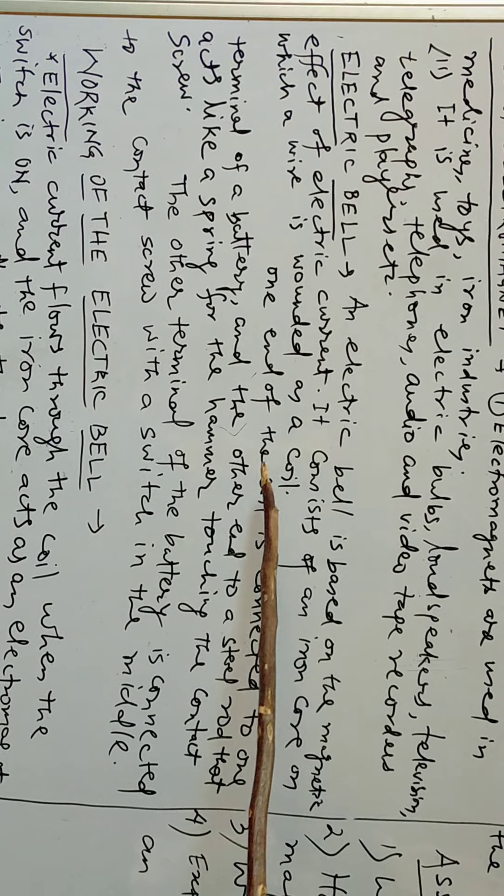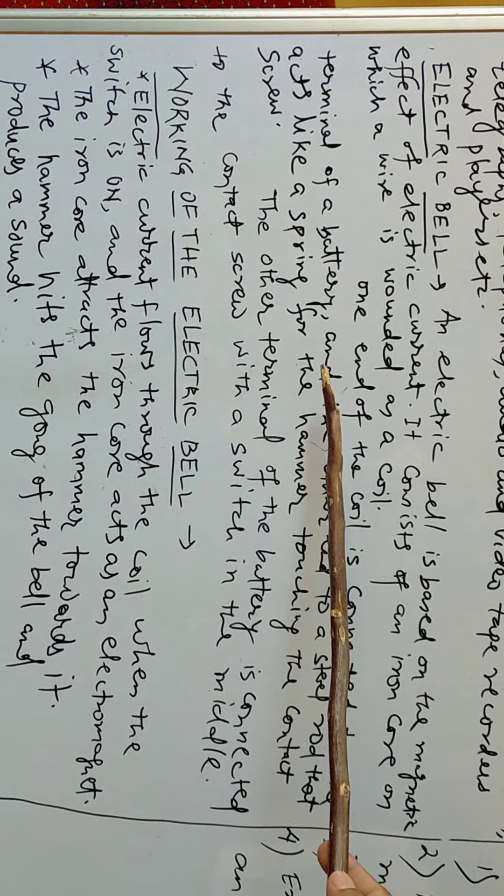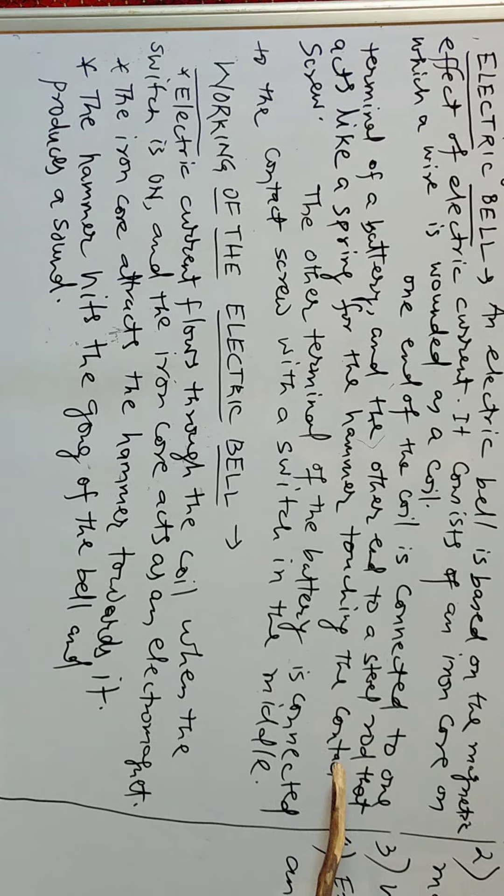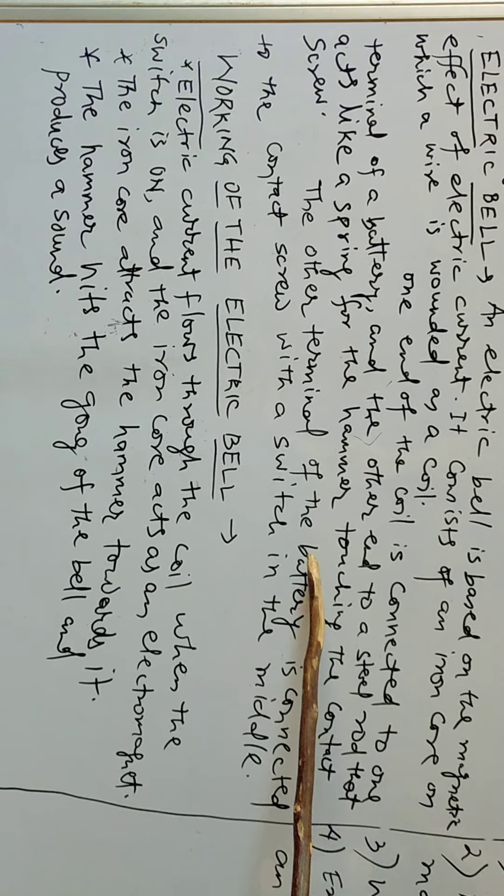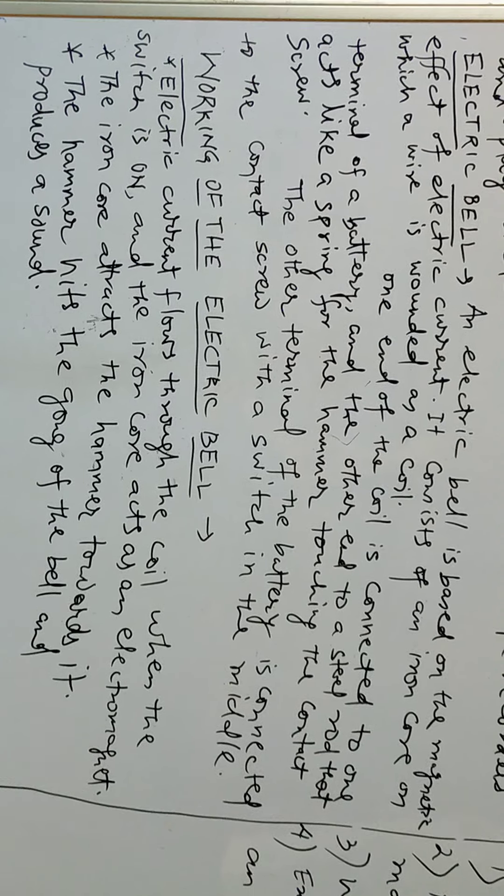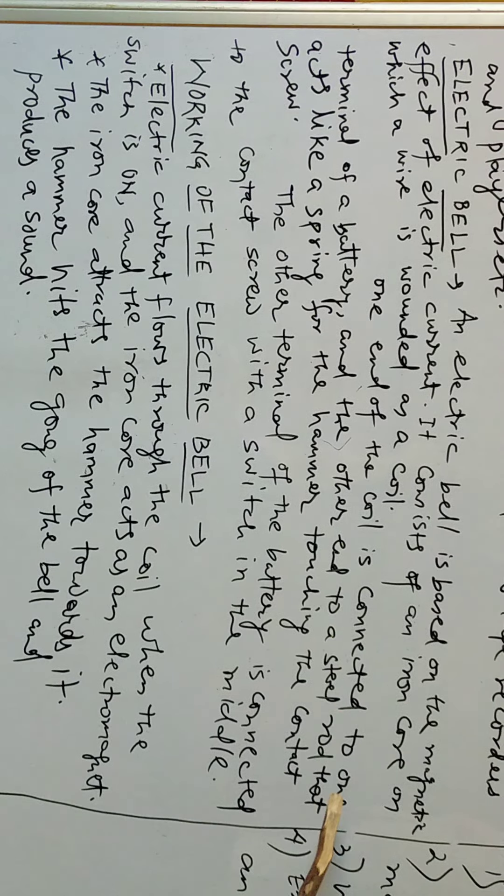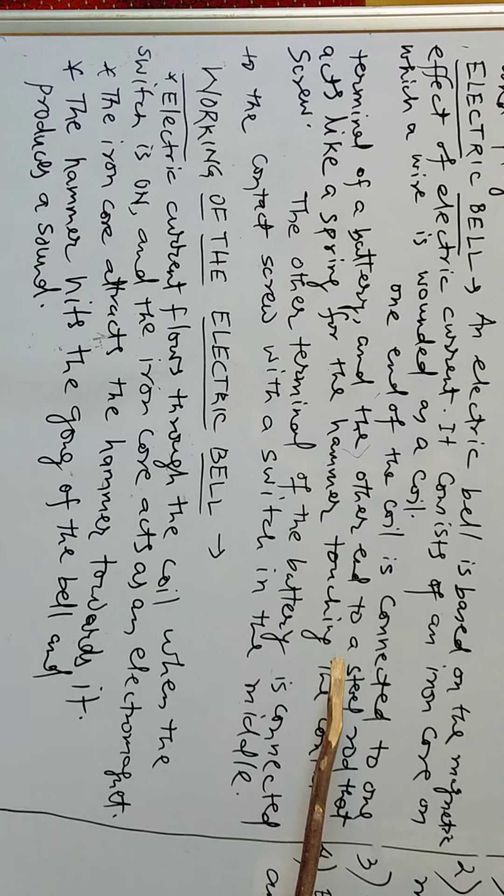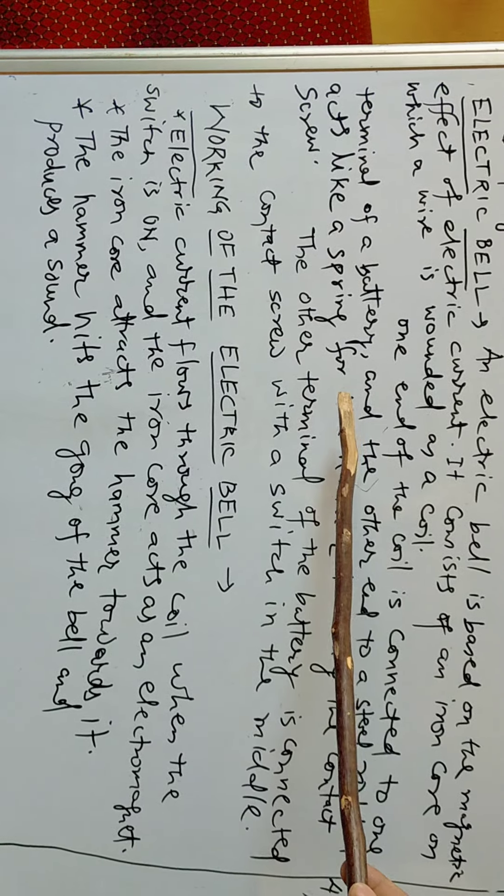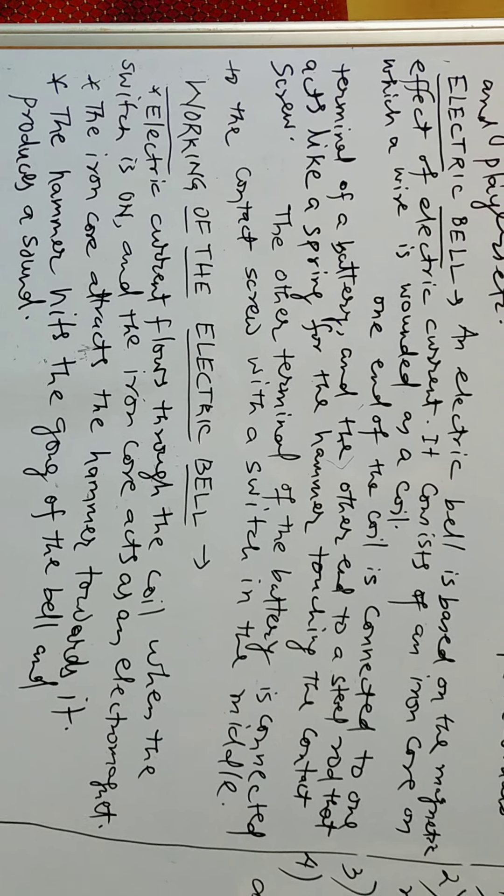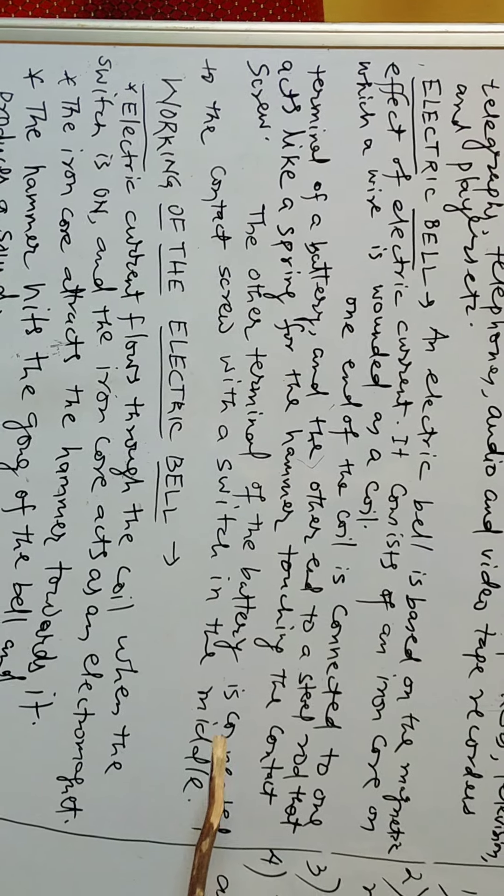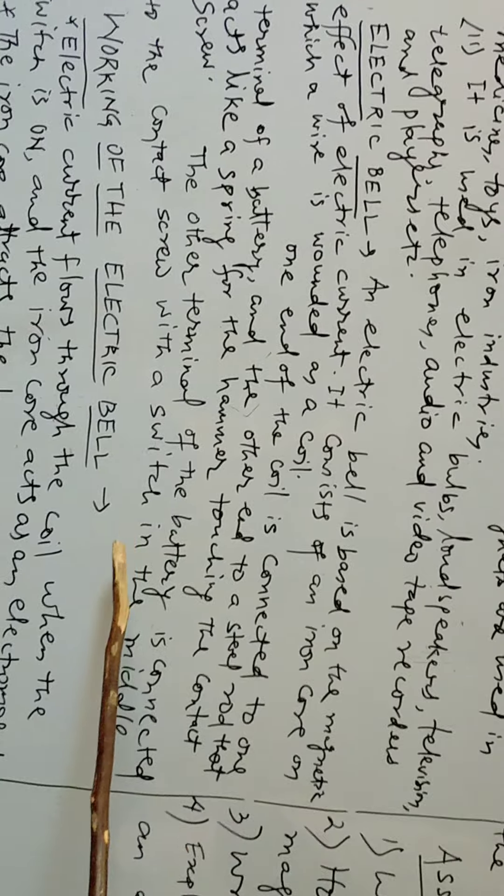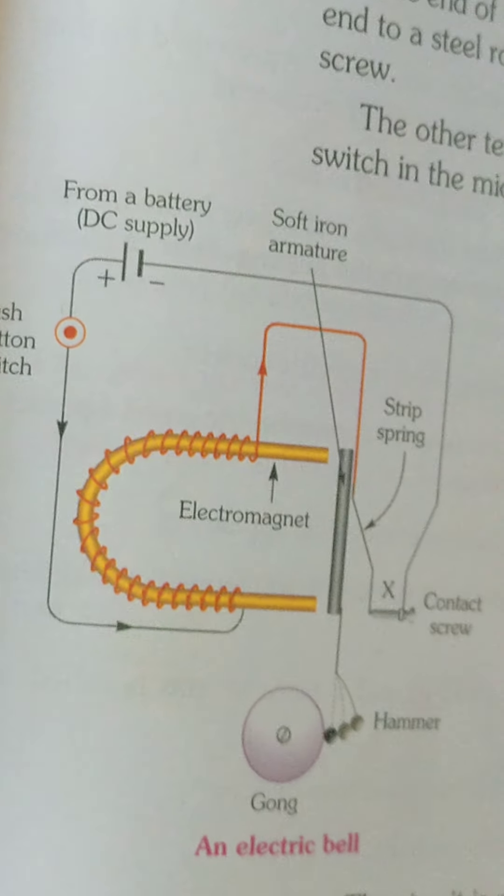One end of the coil is connected to one terminal of a battery and the other end to a steel rod that acts like a spring for the hammer touching the contact screw. The other terminal of the battery is connected to the contact screw which is switched in the middle.